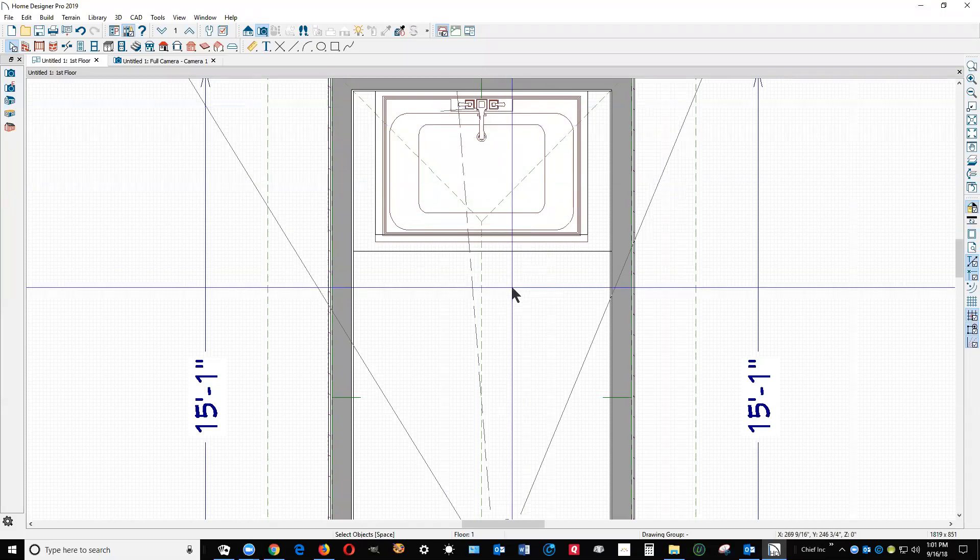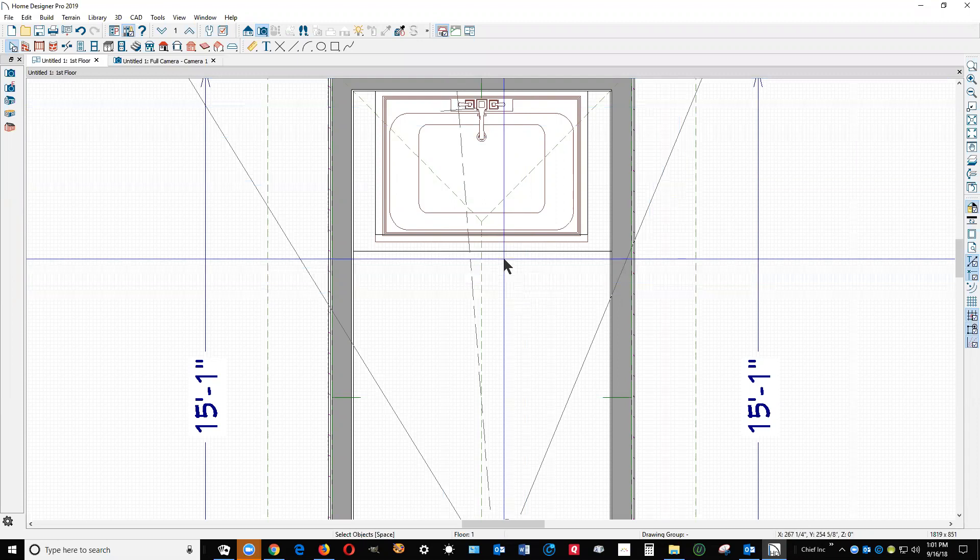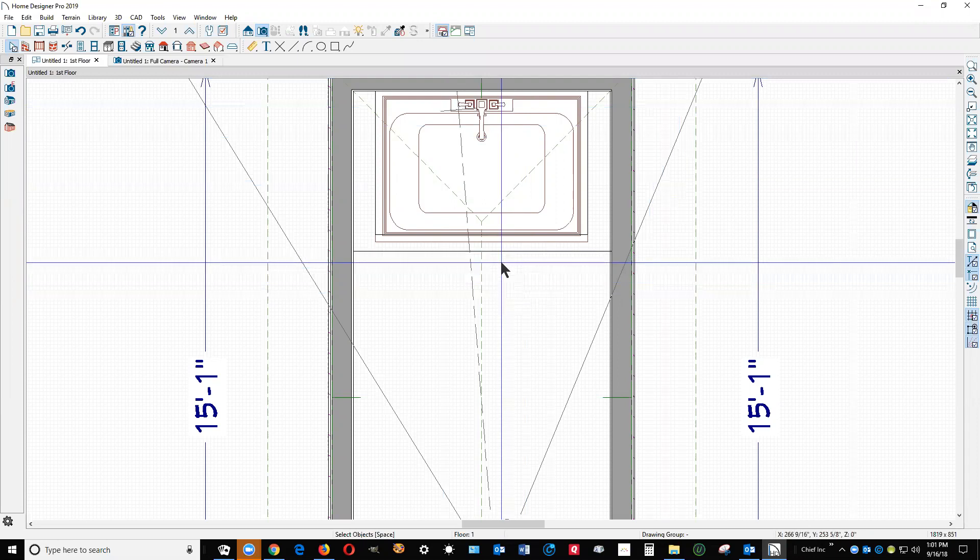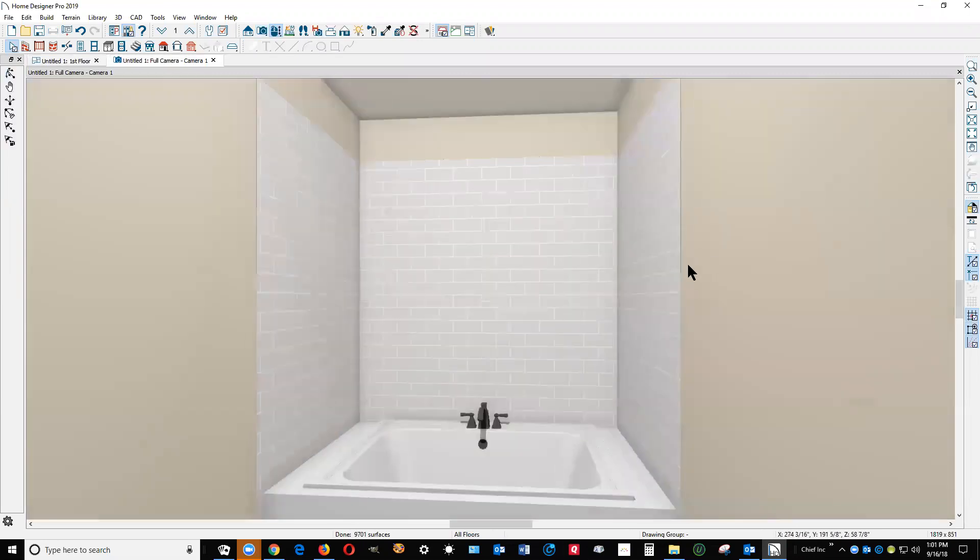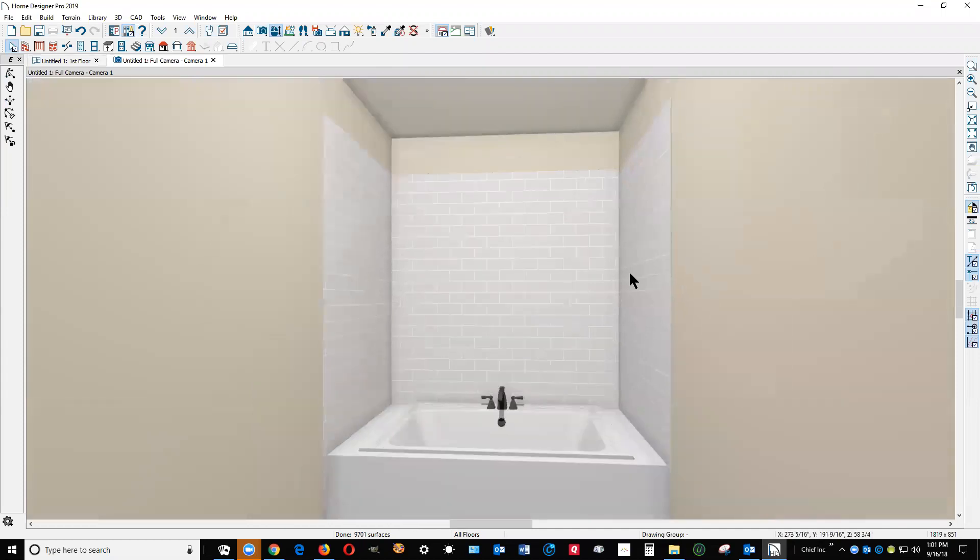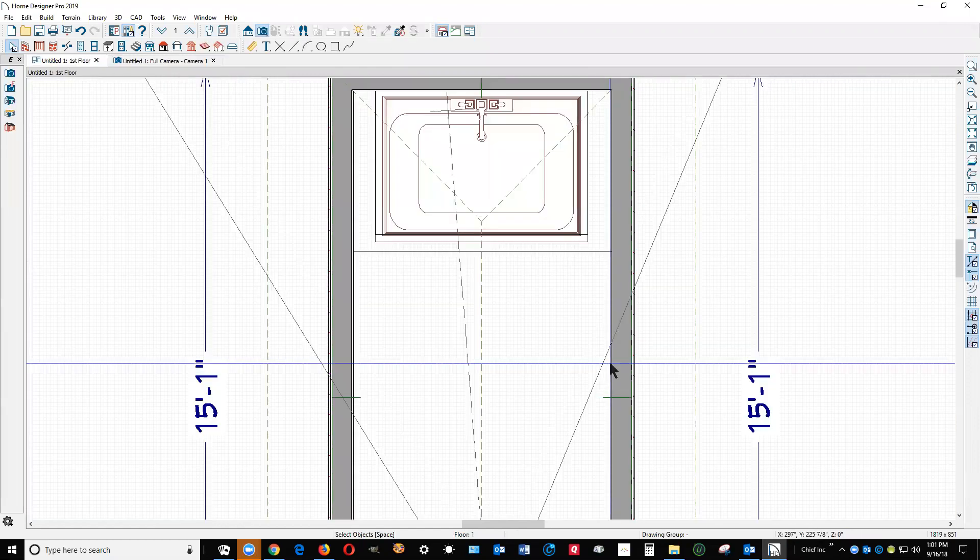I've got my copy of Home Designer 2019 open and I tried to emulate basically what you had, a drop-in tub and the surround. Now what I'm going to do next is go over here to walls.